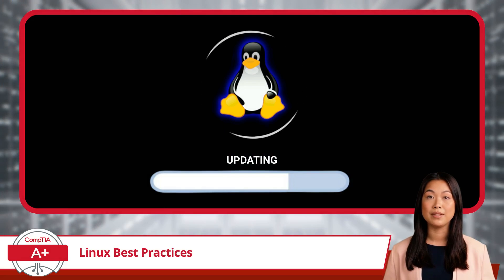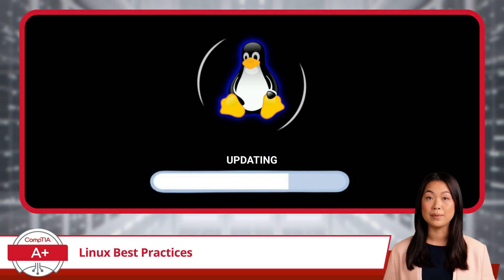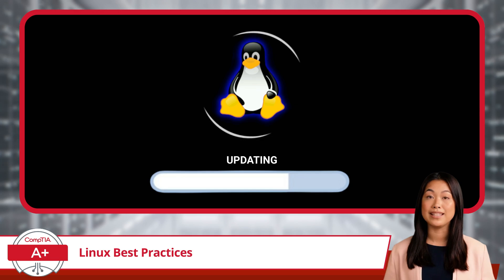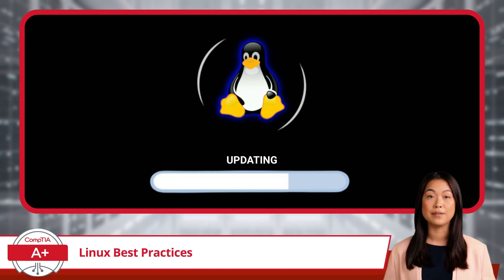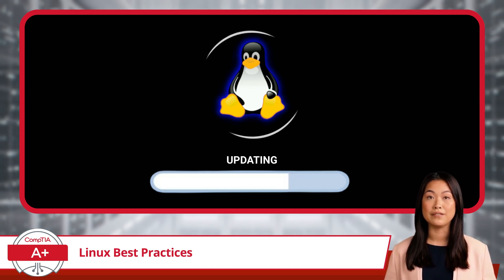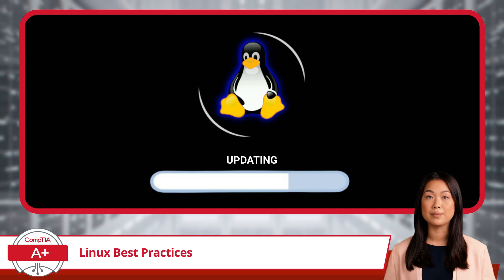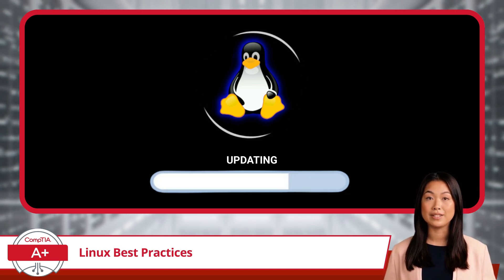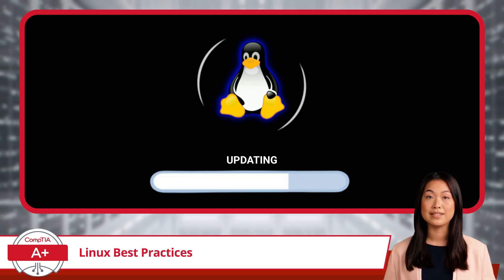Keeping your Linux system updated is equally important for maintaining security and performance. Regular updates ensure that you benefit from the latest improvements, bug fixes, and security patches.